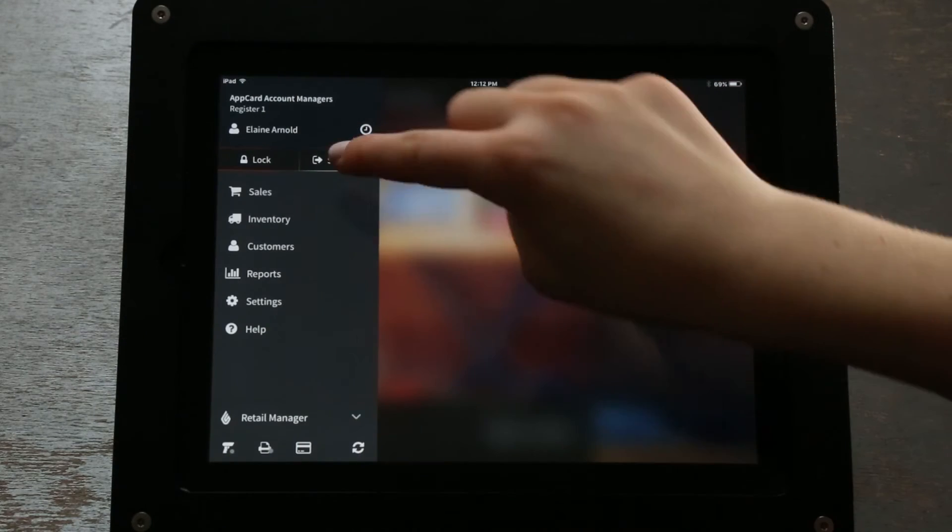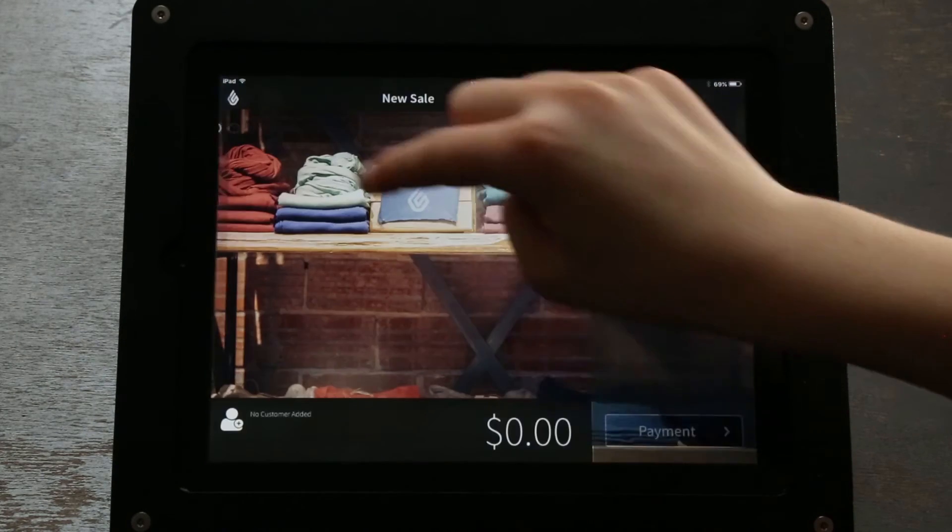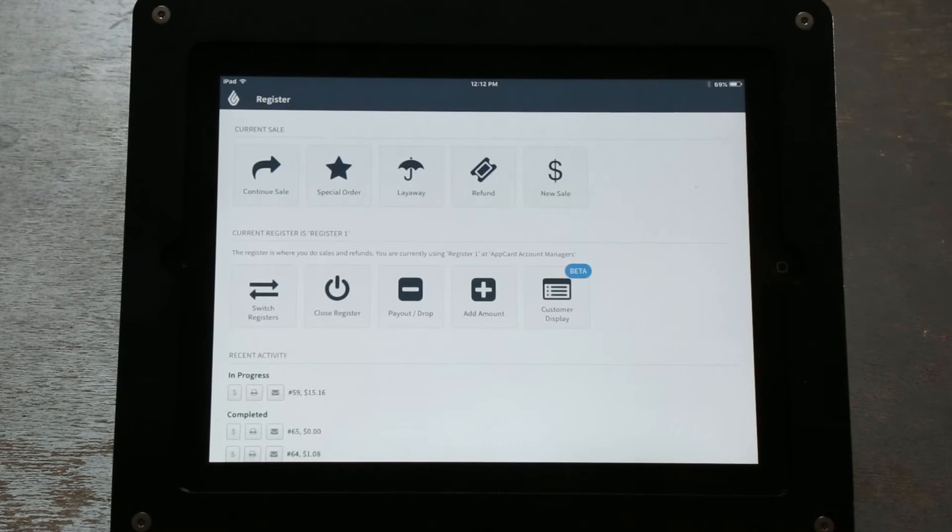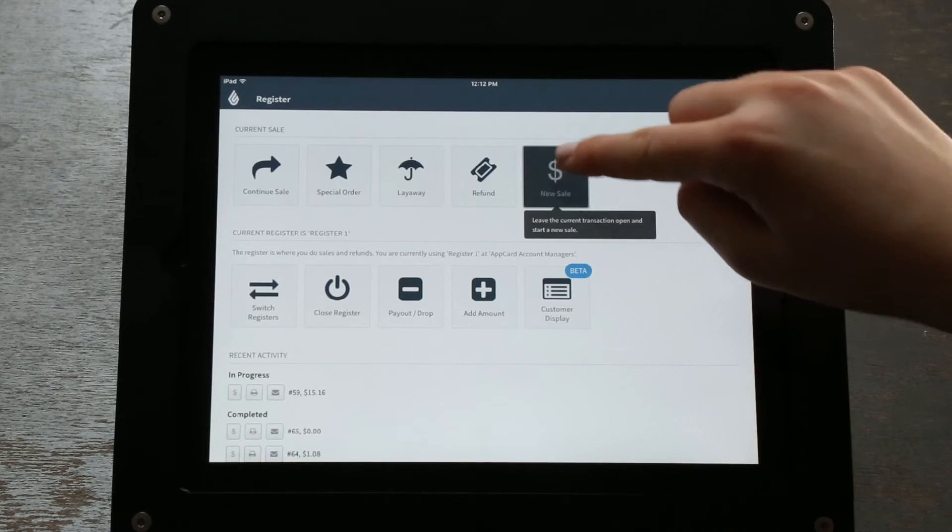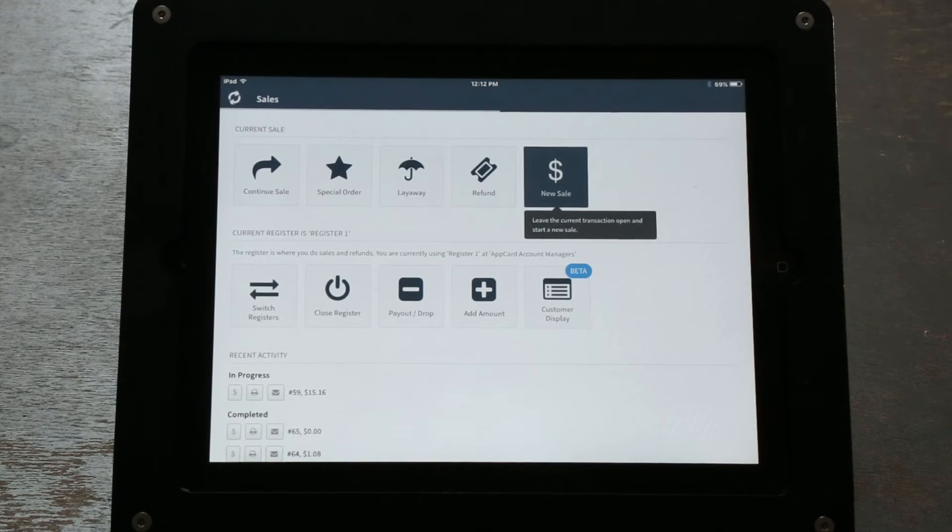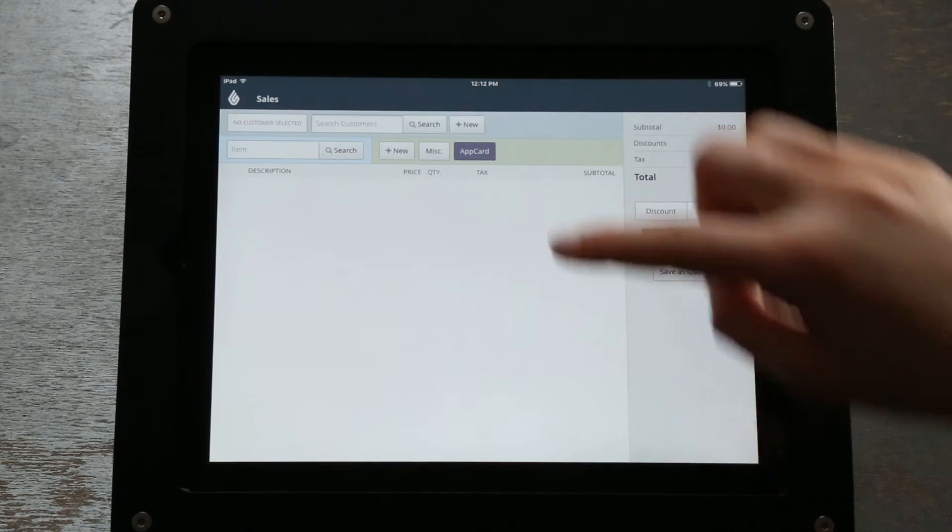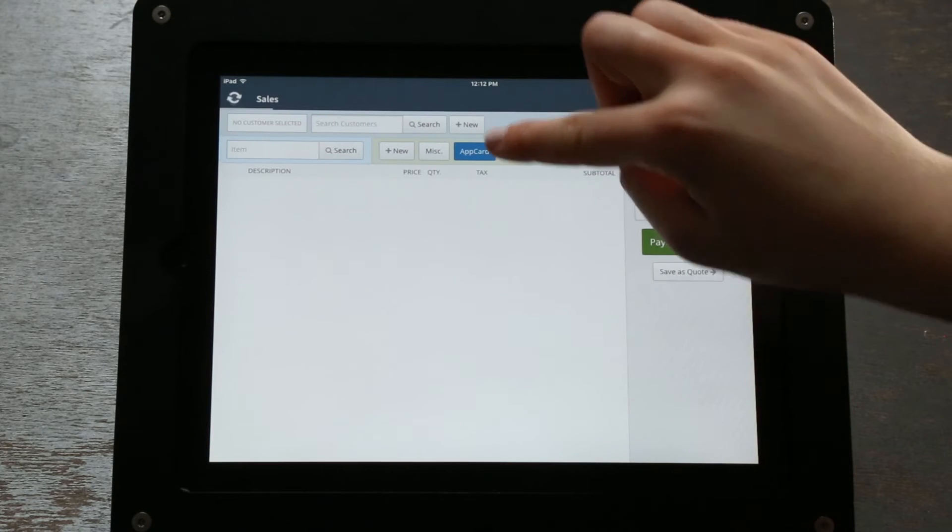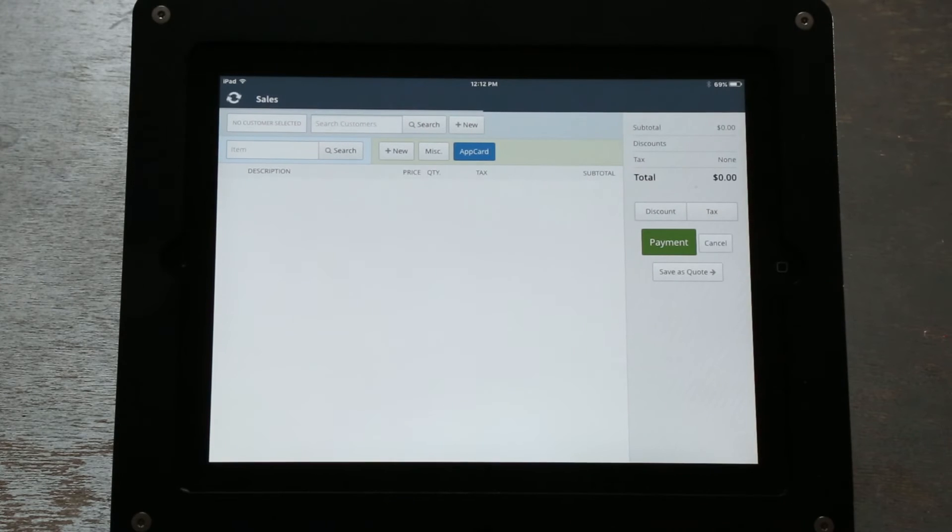AppCard is accessible through the Retail Manager portal on your Lightspeed POS. Click the AppCard button on your POS and you will be prompted to enter a customer phone number.